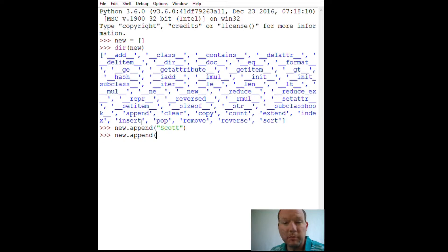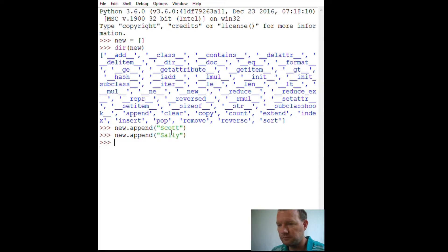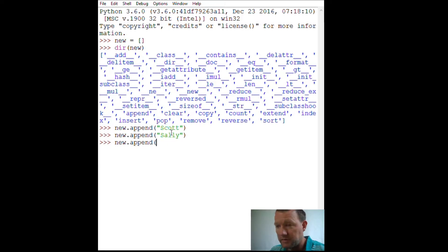And remember, append puts things at the end of the list. So, Sally, let's do Johnny. Oops. Oh, here. Perfect example. Alright. Tell me what the difference is.